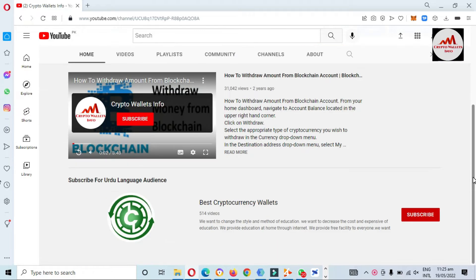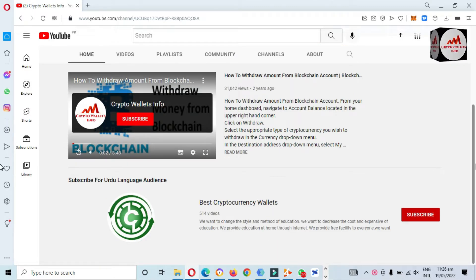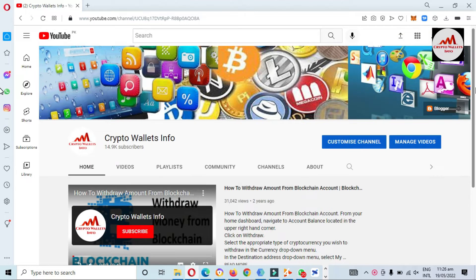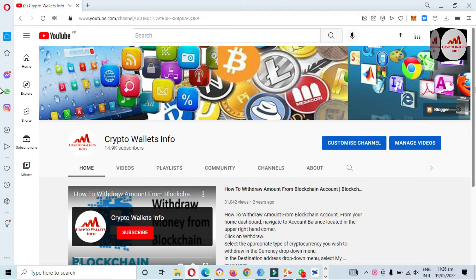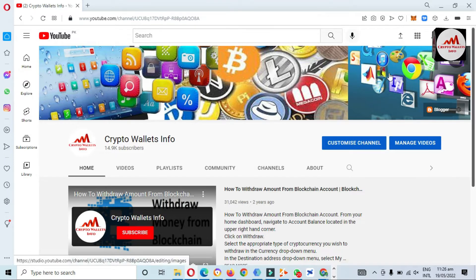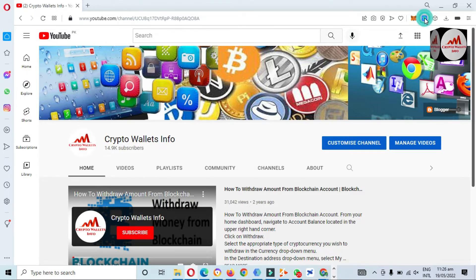If you need to get the same information in Urdu language, you can join my other channel, Best Cryptocurrency Wallets. So viewers, if you have already created an account, I hope you have a backup. But sometimes you misplace your backup and want to get it again — so how can you do that? Simple and easy.